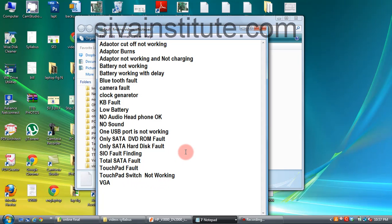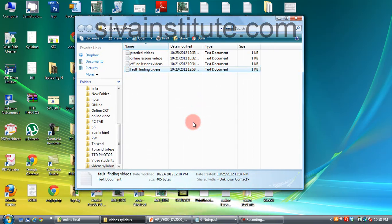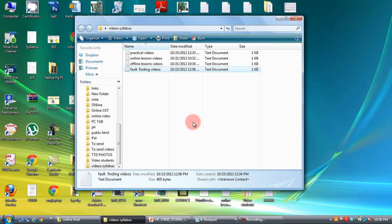Fault finding lessons — all these fault finding lessons will come in a simple way. How to check keyboard fault, how to check low battery fault — I have given all these in a simple way in the videos. If you want any demo, I will give direct live classes every month for 3 to 4 days.